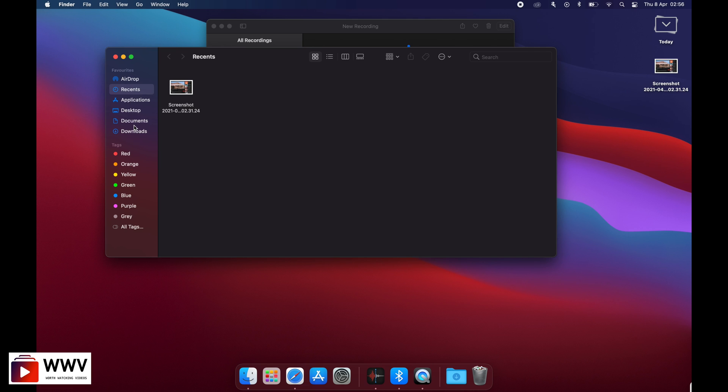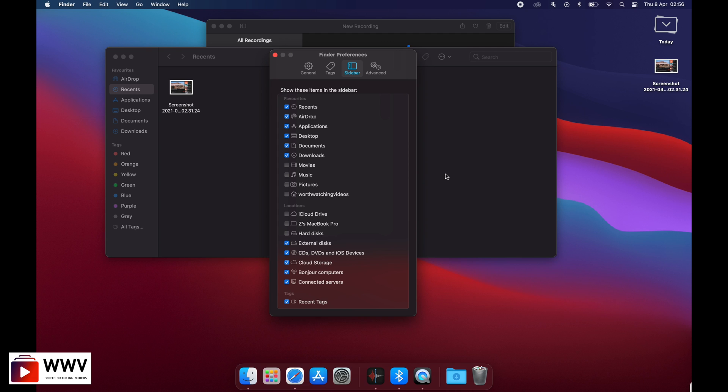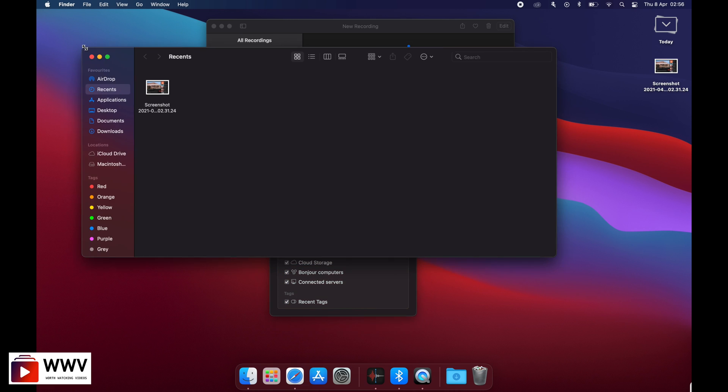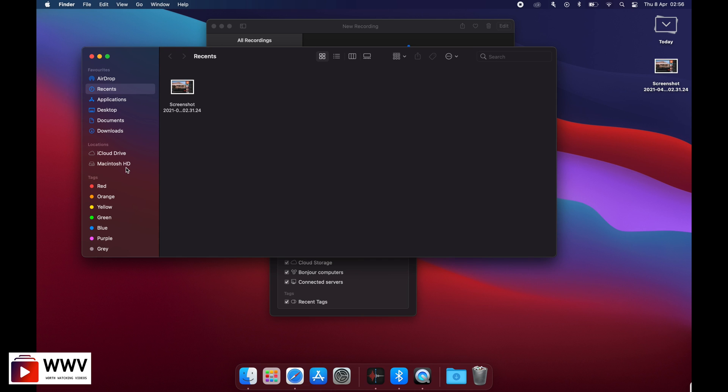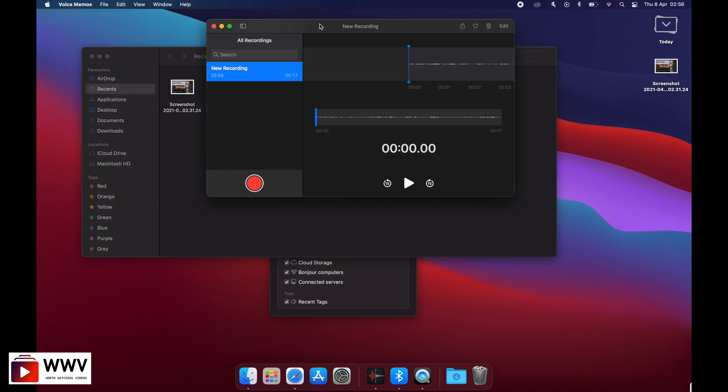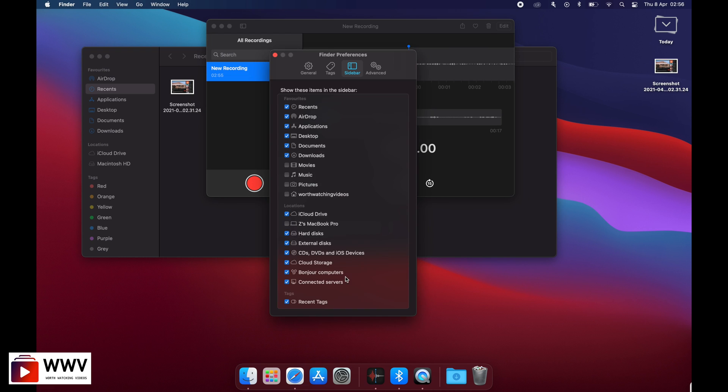To display the Mac hard drive, I will click on Finder preferences, then sidebar, and then click on hard disk. I will check this one. As you can see, it has shown me my Macintosh HD, my Mac hard drive.